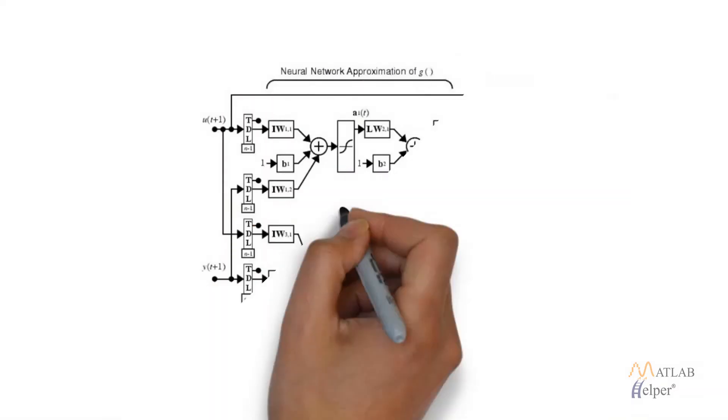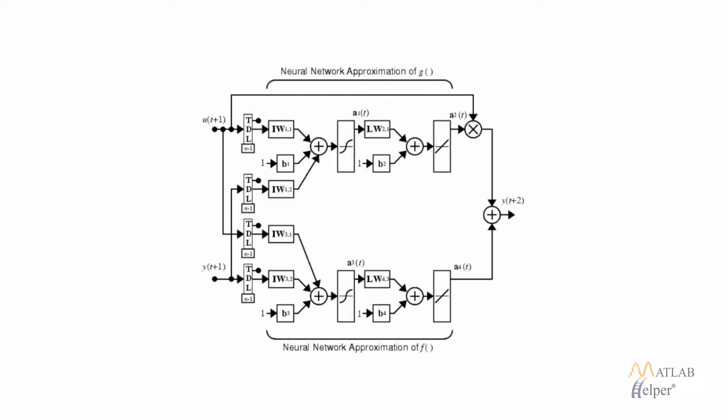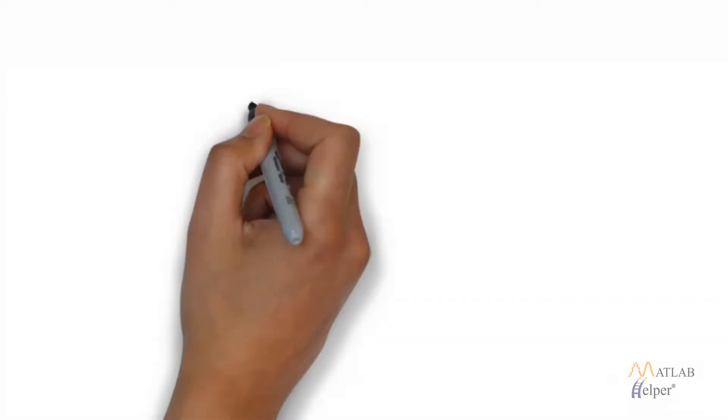The figure on the screen shows the NARMA-L2 approximate model. In the top side we have the neural network approximation of the G nonlinearity and at the bottom we have the neural network approximation of the F nonlinearity and it is predicting the output y at any time t+2 when we have supplied with the value of y at time t+1 and the control input at the same time t+1.